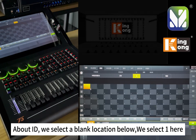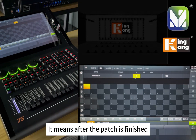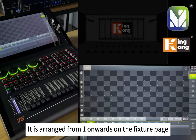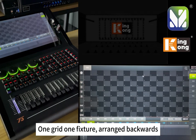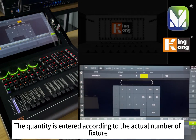Back on the patch page, above the ID field, select a blank location. Selecting ID 1 here means that after the patch is finished, the fixtures will occupy a range starting from position 1 onwards on the fixture page — one grid per fixture, ranging backwards.